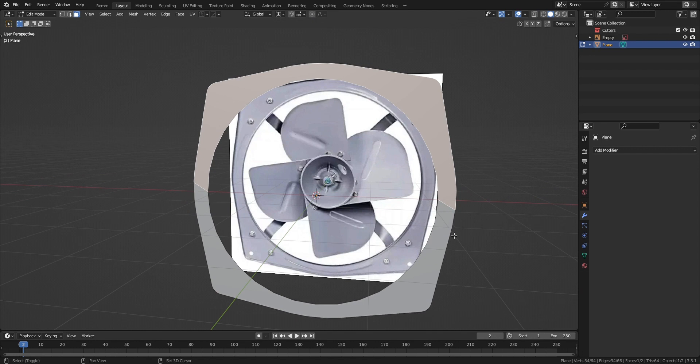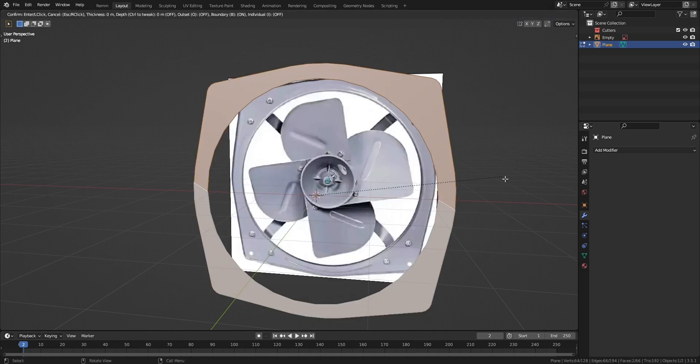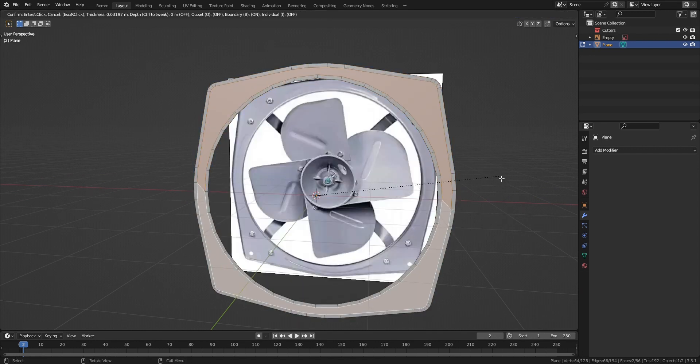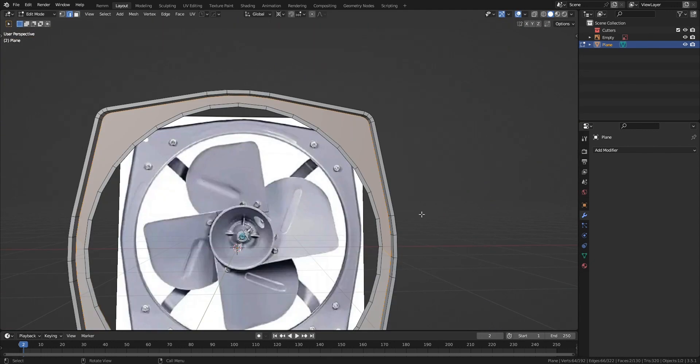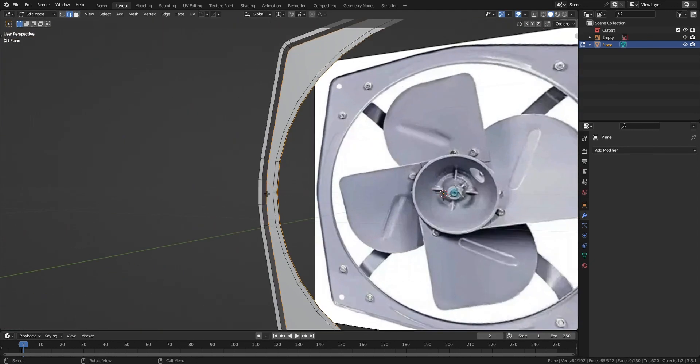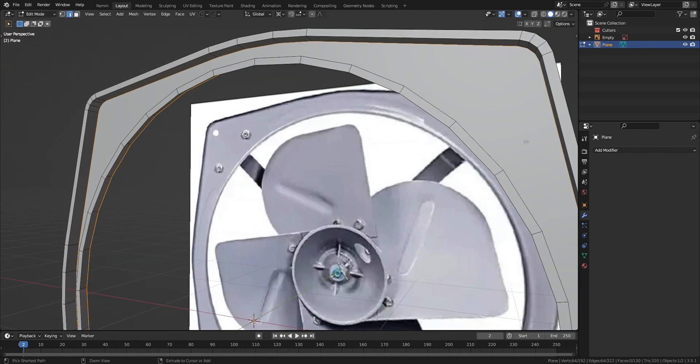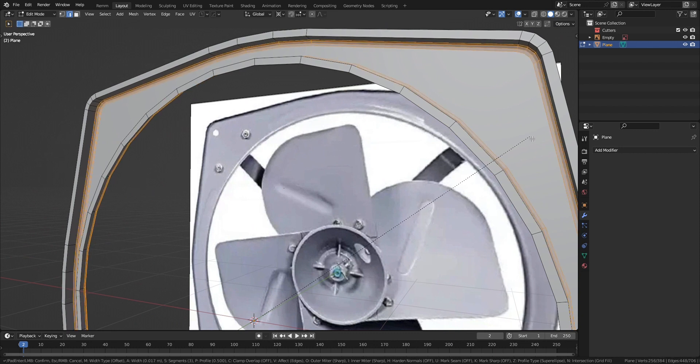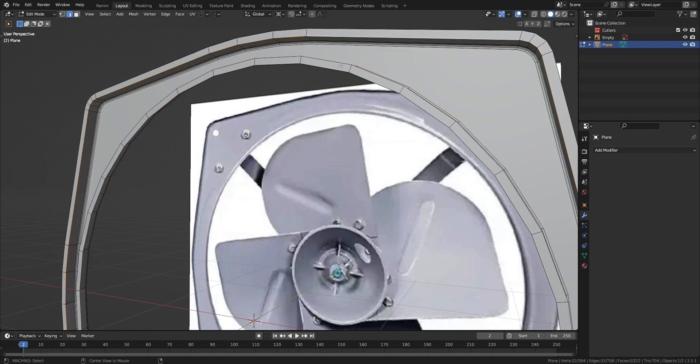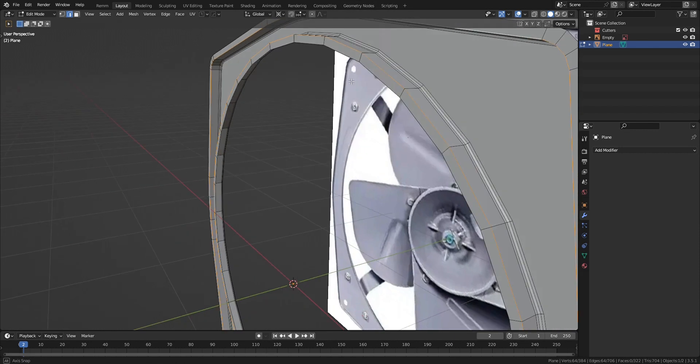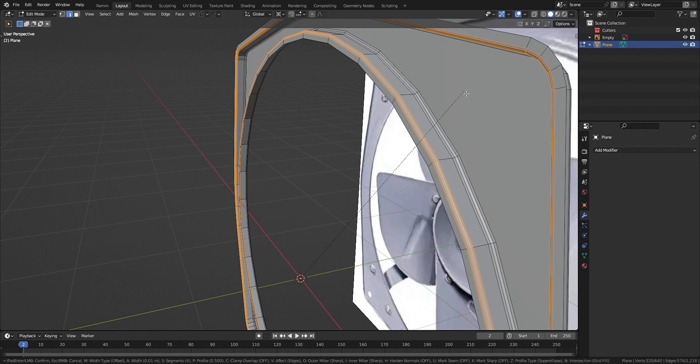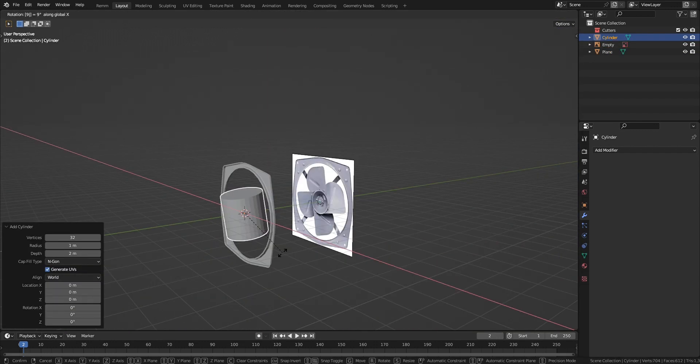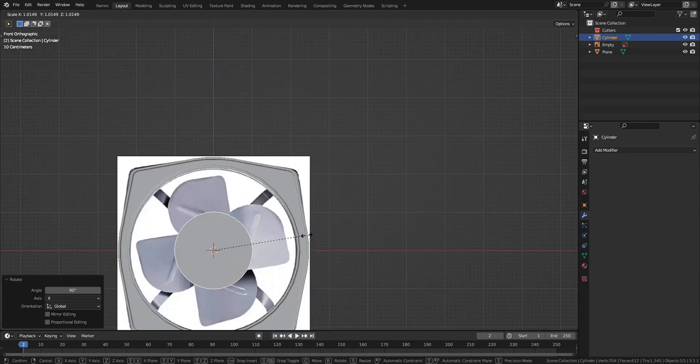You can delete the cylinder, we don't need it anymore. Go into edit mode, select all the faces and insert them. Extrude them a bit back, we have a nice 3D definition now. Select the boundary edges and bevel them, and select these edges as well and bevel them. It gives a nice definition. Now we have the frame ready, so let's move on to the back part.